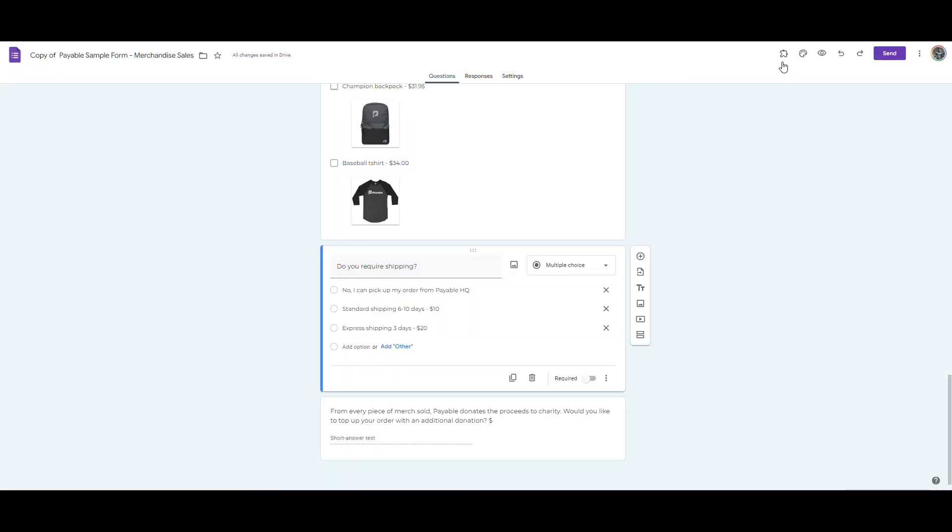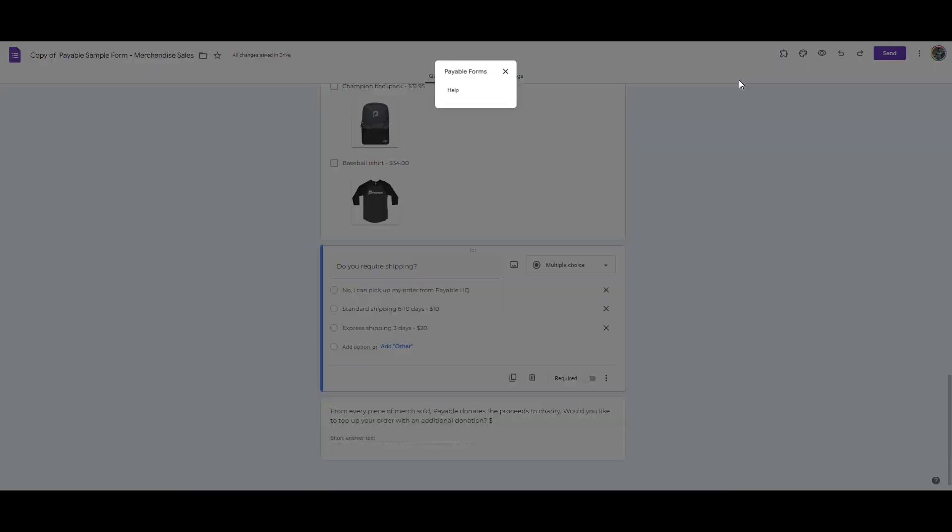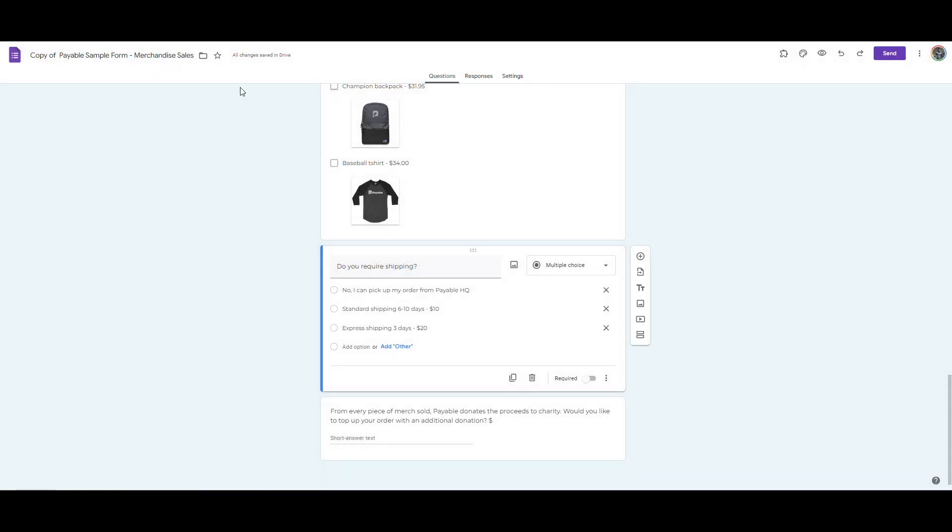So I can install Payable Forms. And then that Payable add-on will always be available at this puzzle piece at the top, and it will let me open up this sidebar.